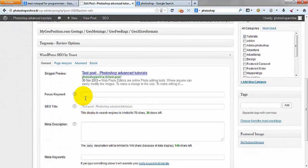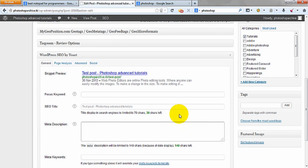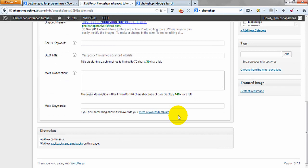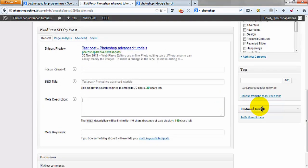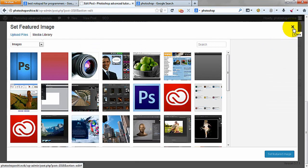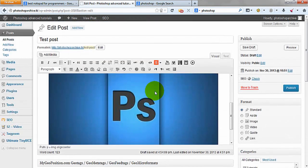I also use SEO by Yoast. Your description will go here, in 140 characters. Be sure to set a featured image just for SEO, because having an image is important. And that's all — it's very simple.